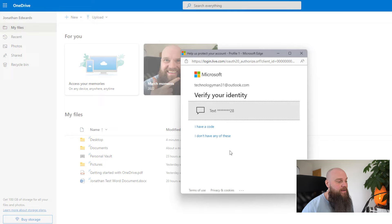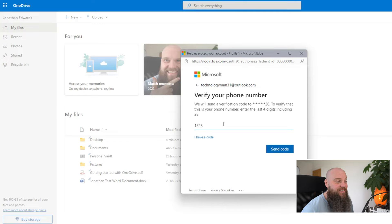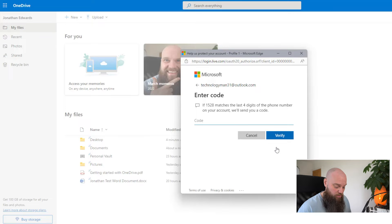To demonstrate the Personal Vault: it won't open until I confirm the last four digits of my phone number and enter the code it sends me. Once verified, the Personal Vault is now open. Something to note about the free version of OneDrive — you're only allowed to store three files in your Personal Vault. If you've got more data you want to put in there, you have to upgrade to a paid version of OneDrive or the Microsoft 365 plan.